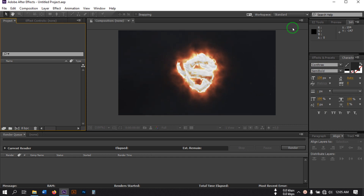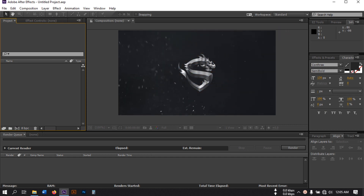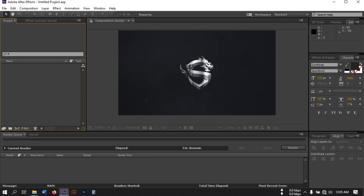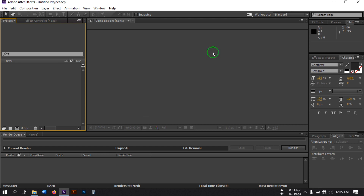Hello everyone, welcome back. In this video I'm going to show you how to make a fire logo reveal using After Effects. Before starting this tutorial, let's have a look at what we're going to create today.